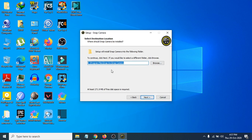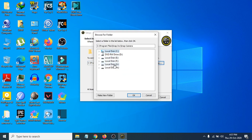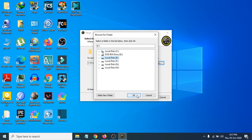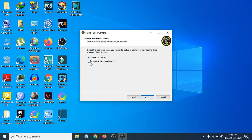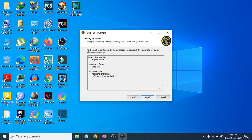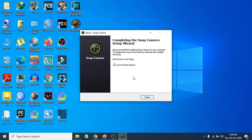Choose where you want to install Snap Camera. I'm going to choose a local folder — click OK. If you want to change the location, click Browse and select a different folder. Next, it will ask you to create a desktop shortcut. I want a shortcut, so click Next, then click Install.